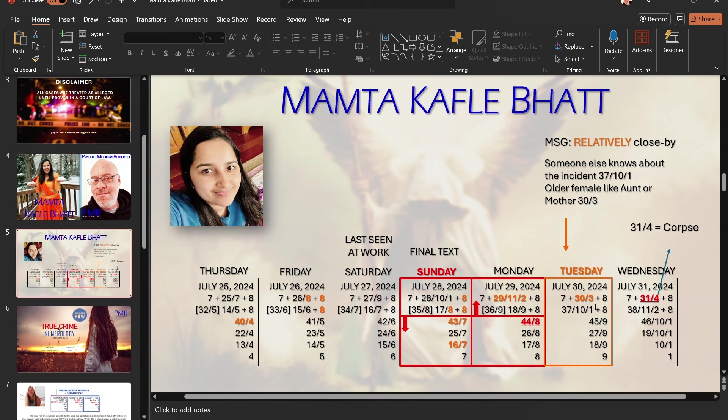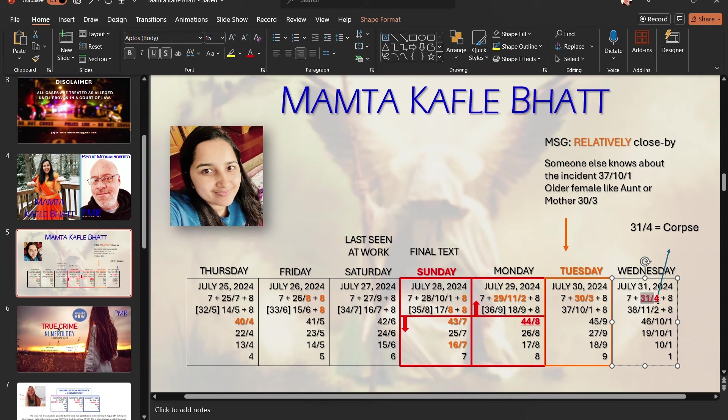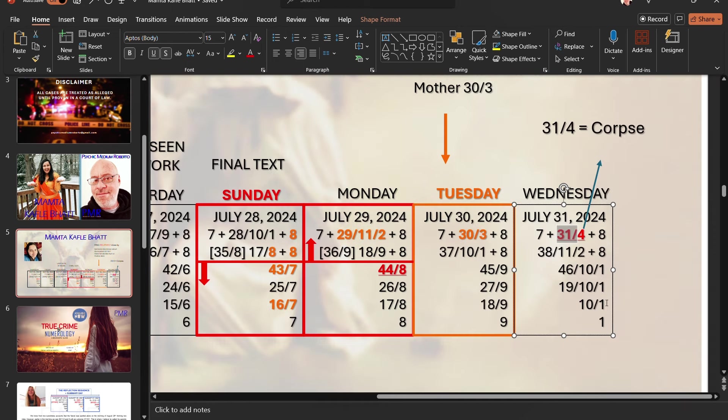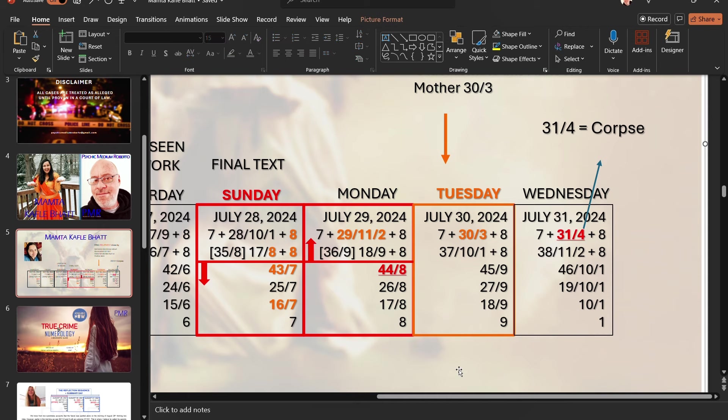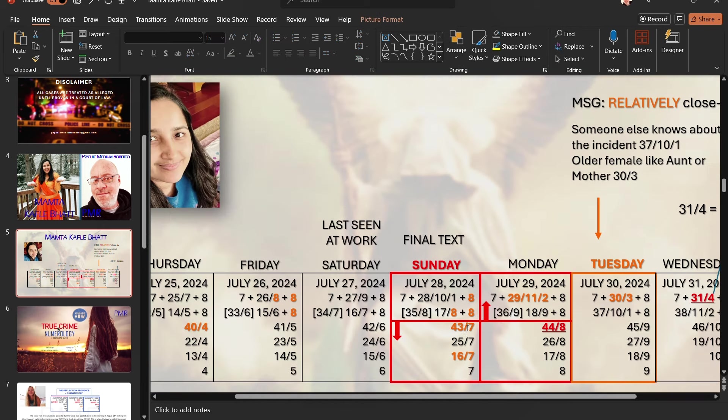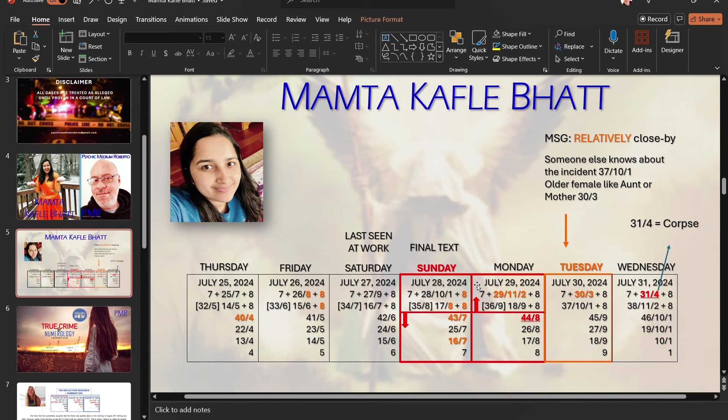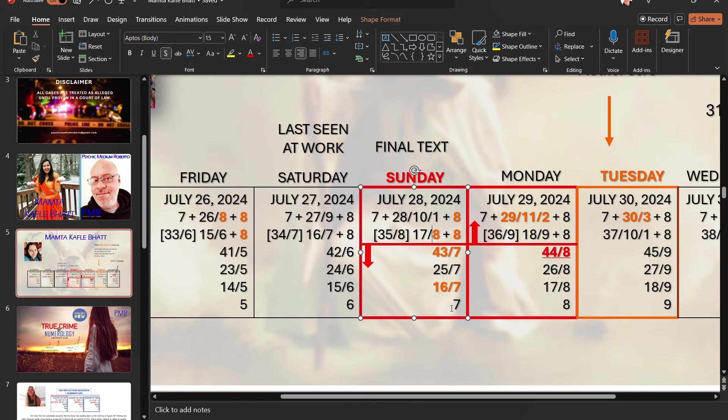My general sense is that to the right of his location is where we possibly would find evidence of Mumta. So, now with the husband saying that he saw, or they sat down for dinner on this evening, very convenient. The alarm bells start ringing when I see the 31-4. That tells me, unfortunately, there's a passing already.